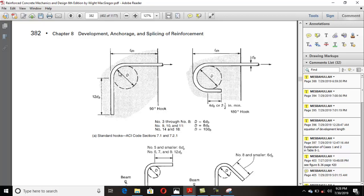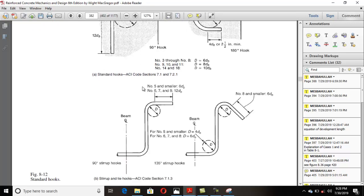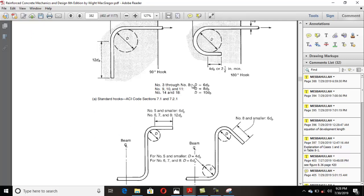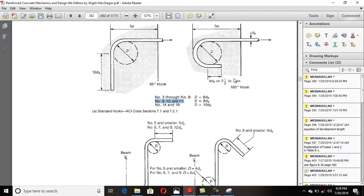The development length ldh is counted from the critical face of the member to the outside of the bend — not to the center, not to the inside. This bend has a certain radius. For bar numbers 3 to 8, the bend diameter is 6db; for numbers 9, 10, and 11, it is 8db. These are the specifications for both the 180-degree and 90-degree standard hooks.